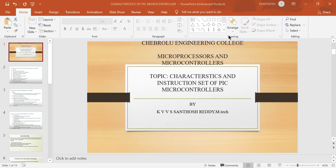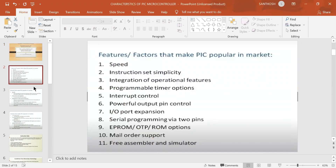Good morning students. Today I am going to explain the characteristics of PIC microcontrollers and the instruction set of the PIC 16F84 microcontroller. Yesterday we already discussed the architecture of the PIC 16F84 microcontroller, and today we are going to discuss their characteristics and instruction set.